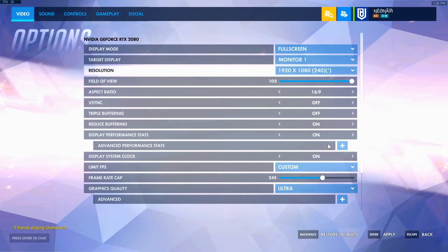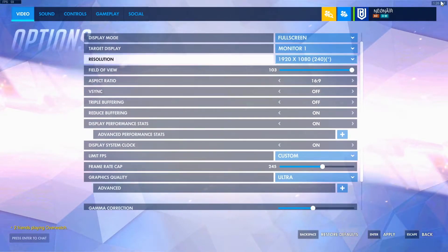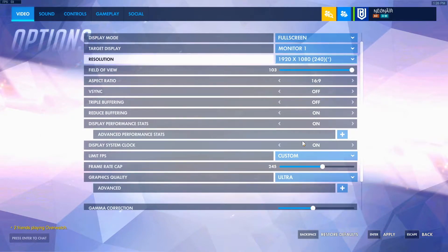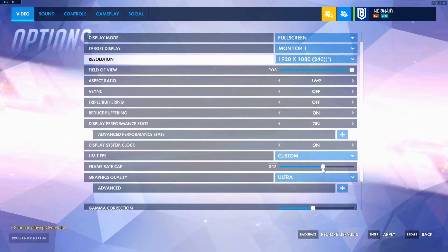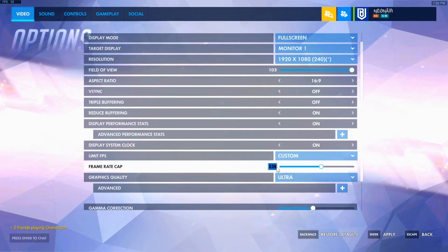Display performance stats — if you want to have them in-game, turn them on. I have them on because I like to see how much FPS I'm getting. Display system clock shows a timer in the top right corner. For limit FPS, set it to custom. A lot of people say put it unlimited, but the best thing is actually to select your monitor's hertz plus five. So for me, I put 240 and then add an extra five — this will get you the least input lag.